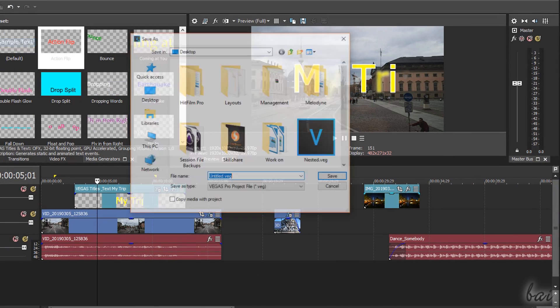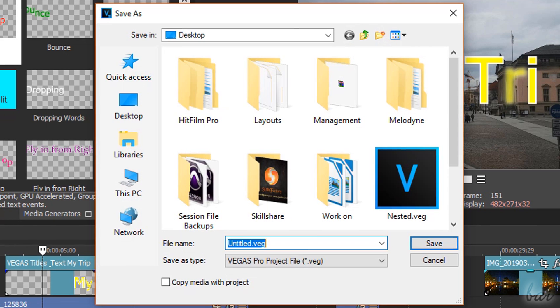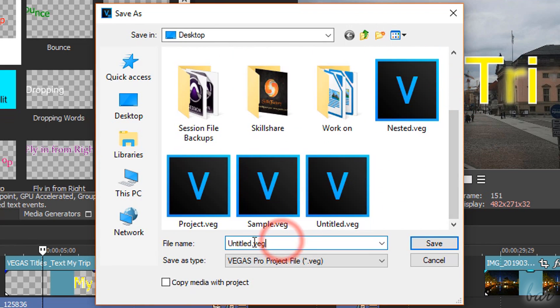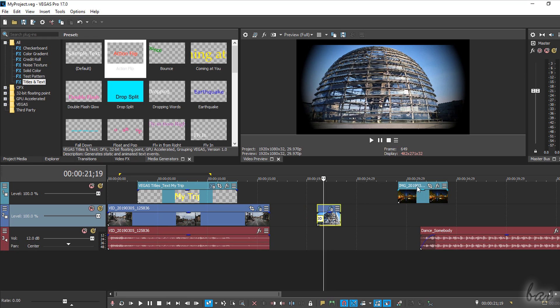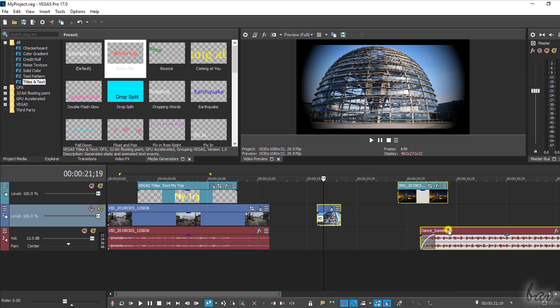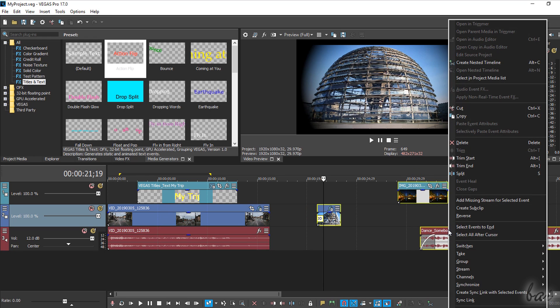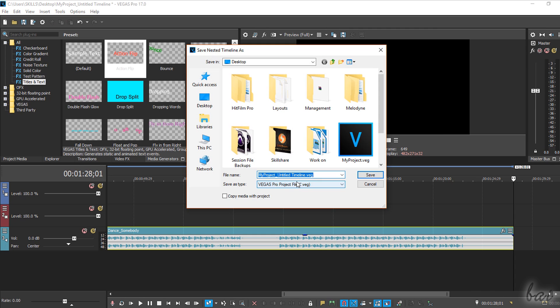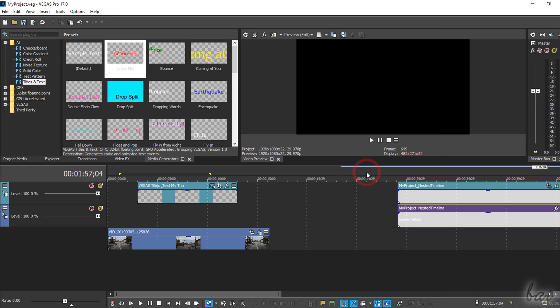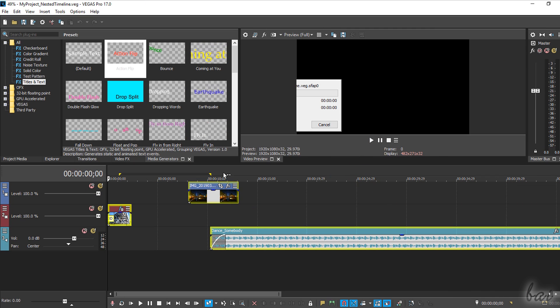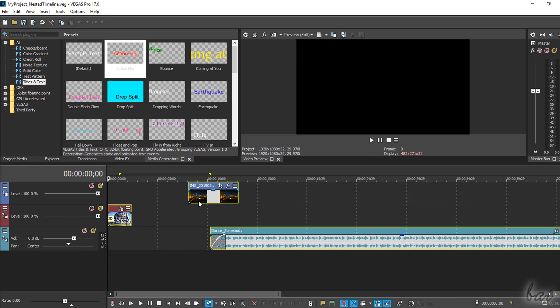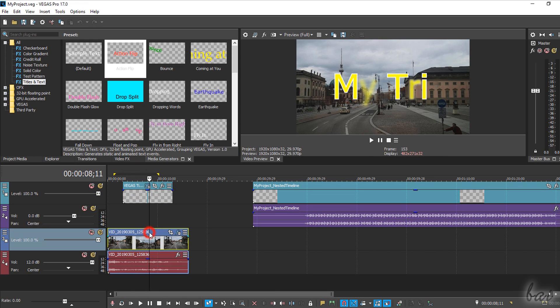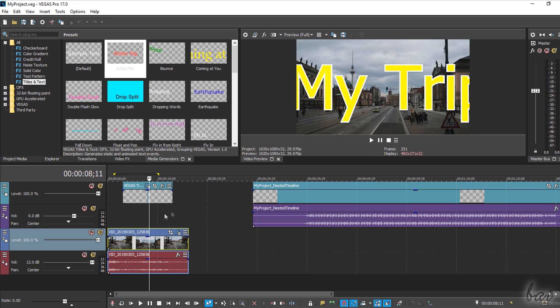Then, select all the clips that need to be grouped. Right click and go to create nested timeline. These will be part of a child project that can be edited on its own, becoming a simple clip inside the main or parent original project.